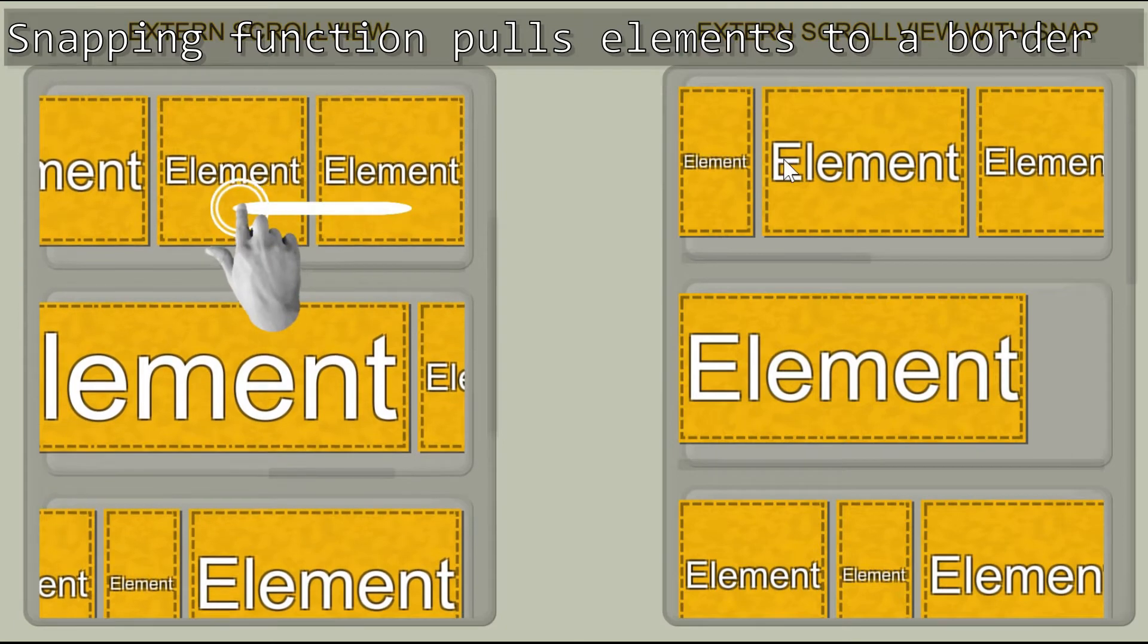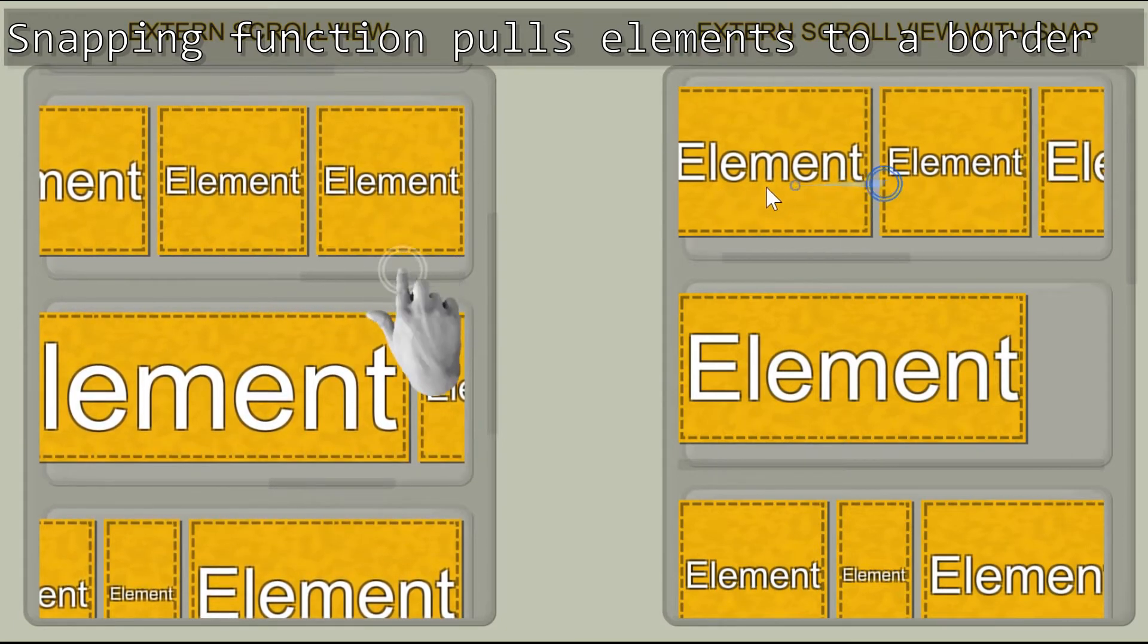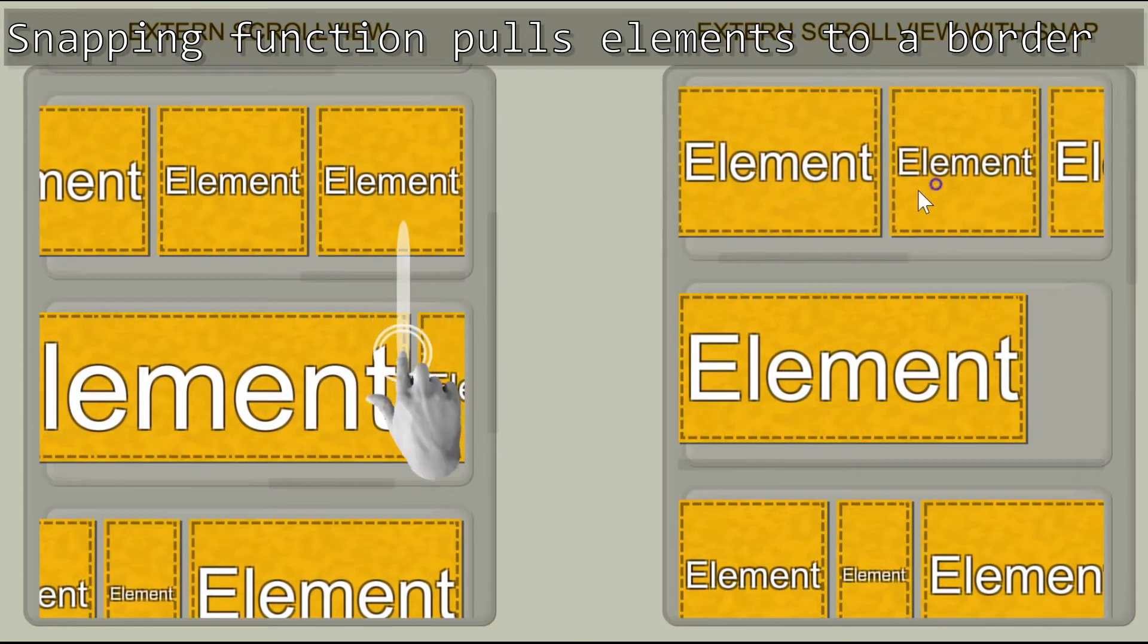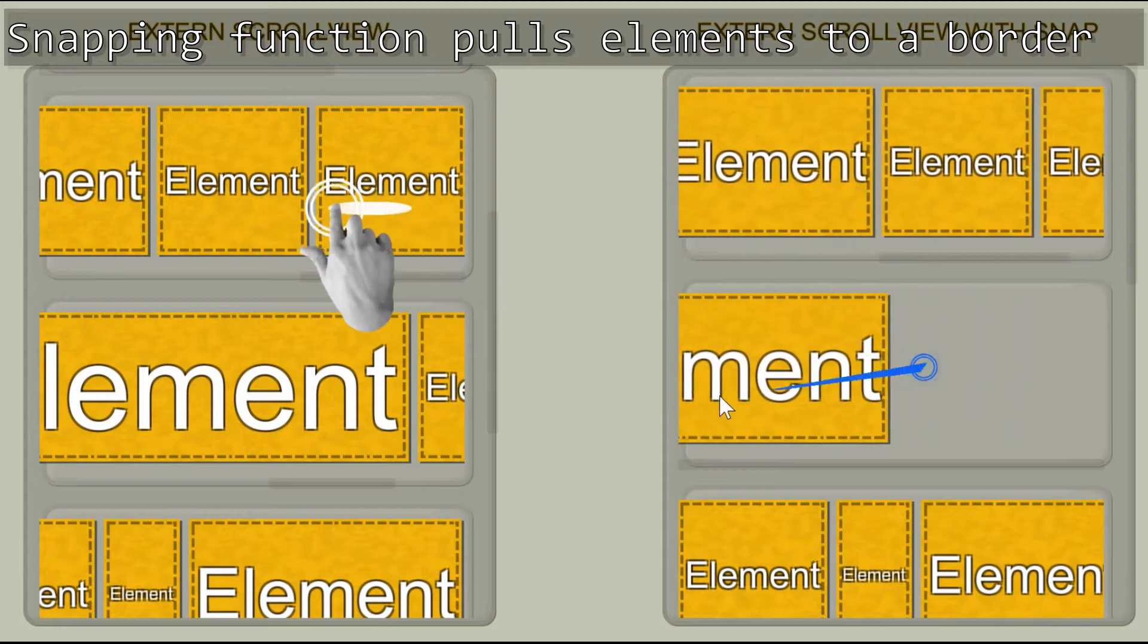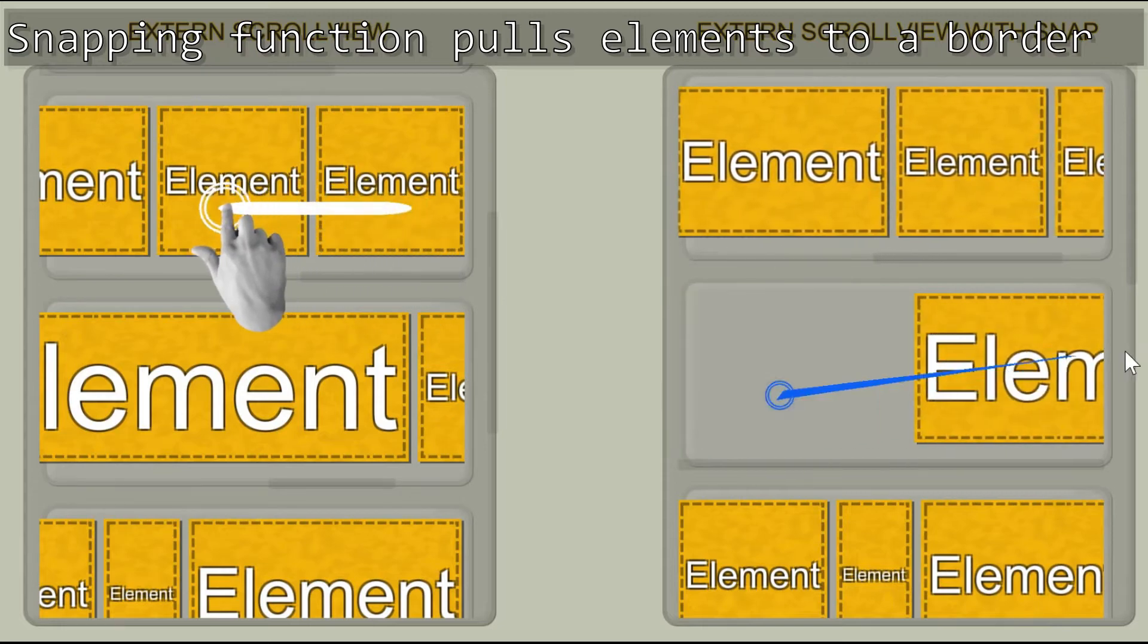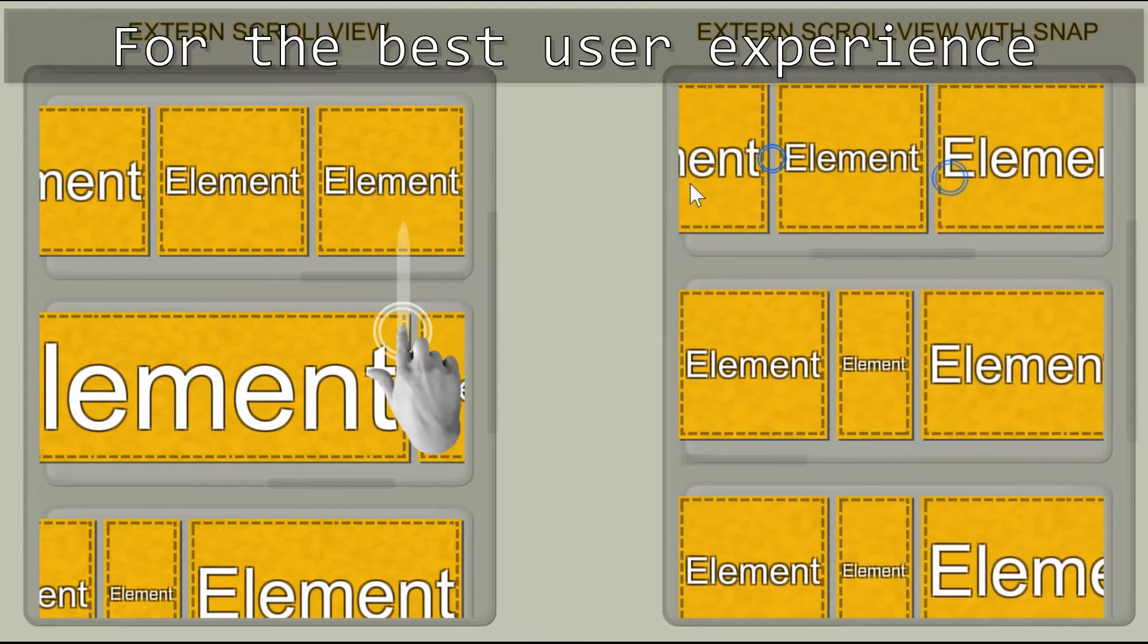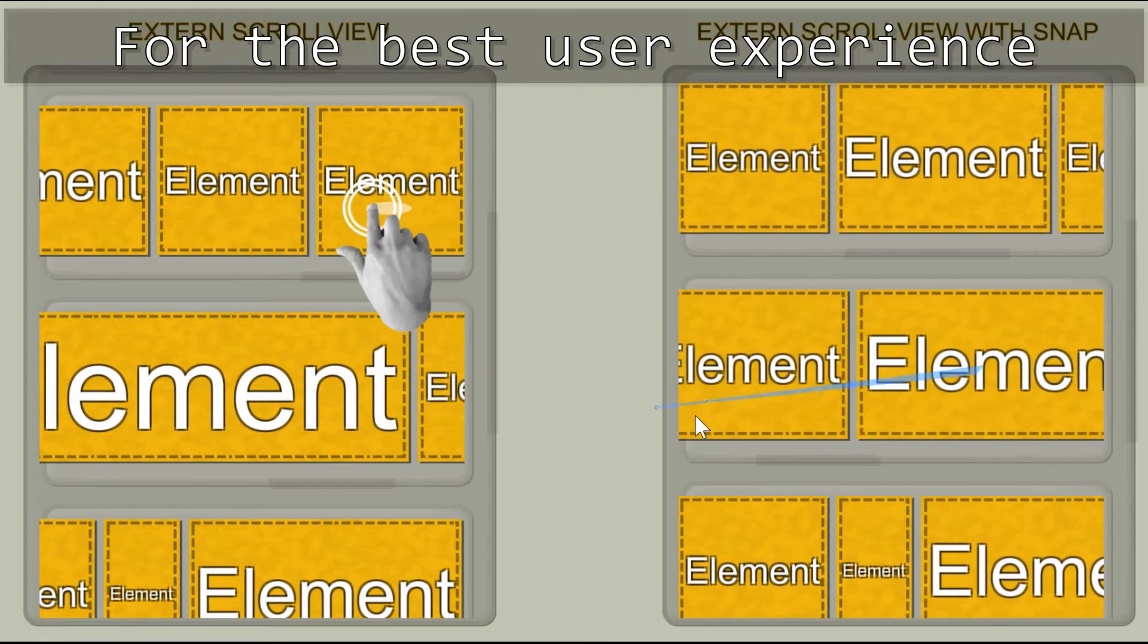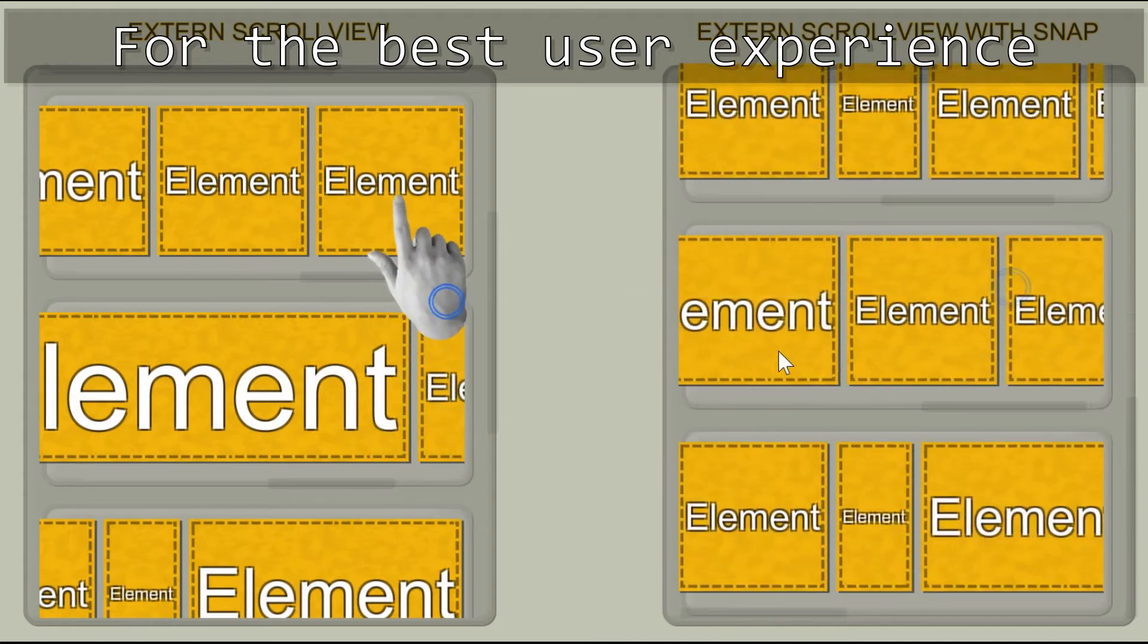Also available is a snapping function. This magnetizes the element's edge to a border. It helps to avoid half-visible elements in your scroll view.